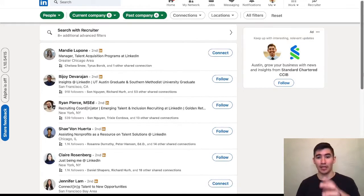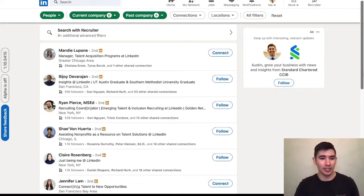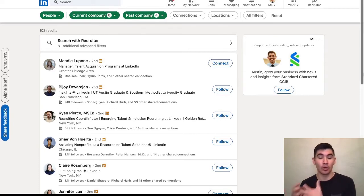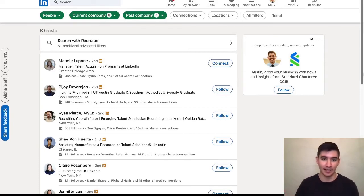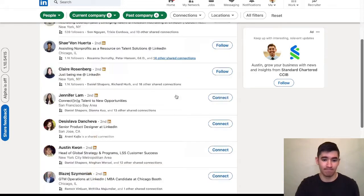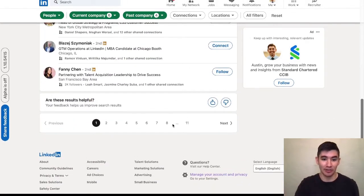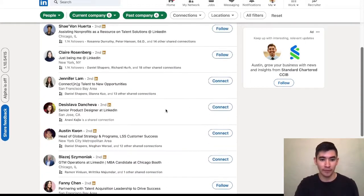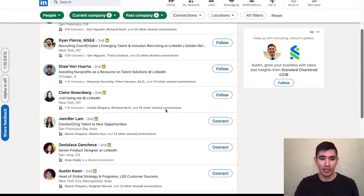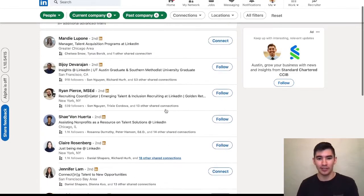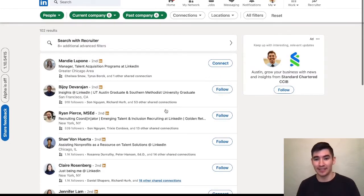So now, this shows 102 people that work at LinkedIn who previously were also working in the restaurant industry, just like I did. There's 11 pages worth of search results, so I'm going to click on a lot of different profiles until I find someone that I want to reach out to.